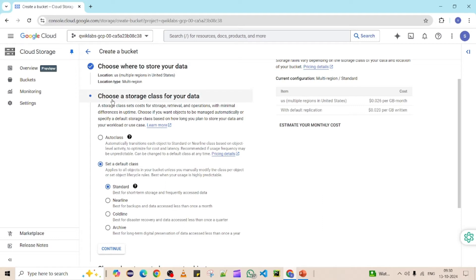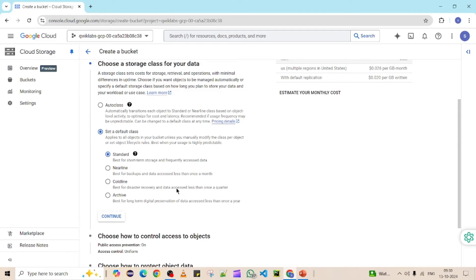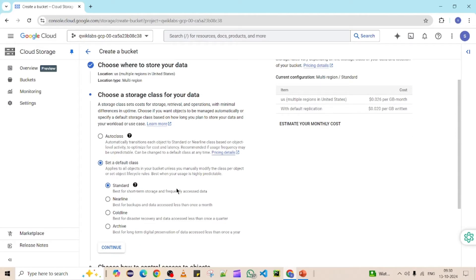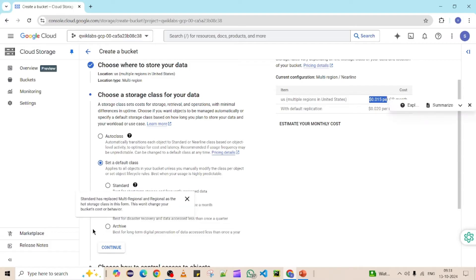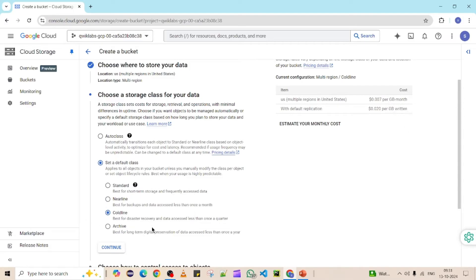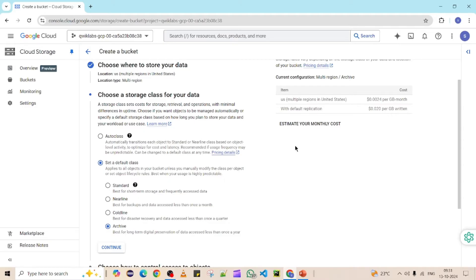Now we are under Storage Classes. This is important to understand. Whenever we store multiple objects inside a bucket, storage is cost-based — you need to pay for it. For multi-region standard, you can see the price is $0.026 per GB. As you move down to Nearline, Coldline, and Archive, the cost keeps reducing. It's up to you which class to select based on your project specification.